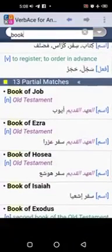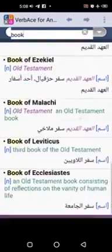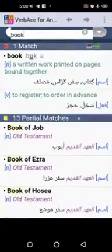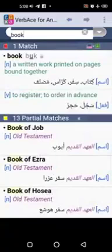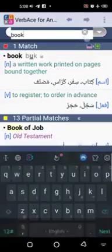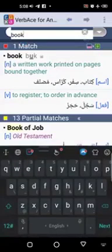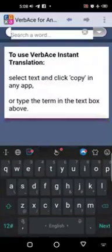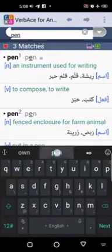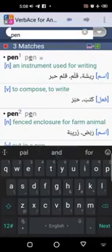It also brings other partial matches — other things related to books — but we won't focus on those. Let's focus on the basics: book is kitabun, sifarun, kolrosun. Another example: let's say 'pen.' You can see it brings rishatun, qalamun, qalamuhabarin and similar results.